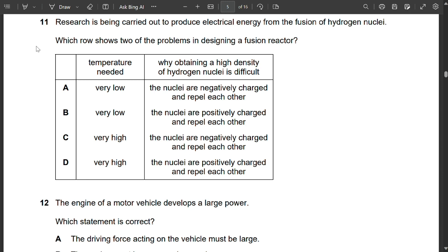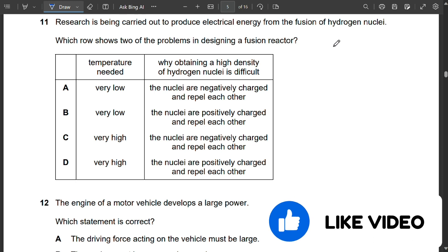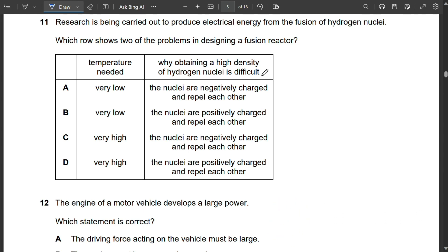Question 11: Research is being carried out to produce electrical energy from fusion of hydrogen nuclei. Two problems in designing a fusion reactor: a very high temperature is needed, and nuclei are positively charged so they repel each other. Options C and D mention high temperature; option D correctly states nuclei are positively charged (not negatively charged as option C says). So D is correct.